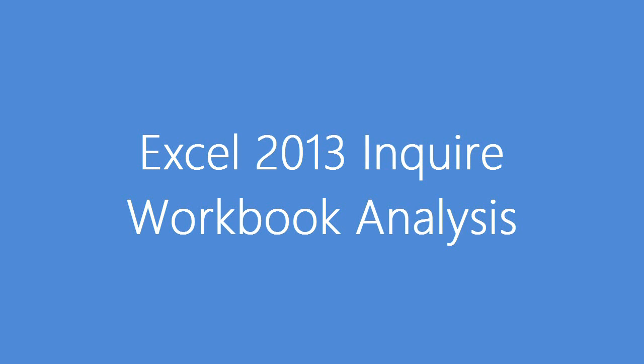Hello, my name is Jen Underwood. I'm a Senior Technical Product Manager. Today we're going to walk through Excel 2013 Inquire Workbook Analysis.